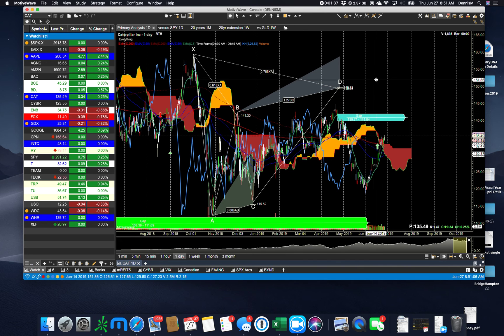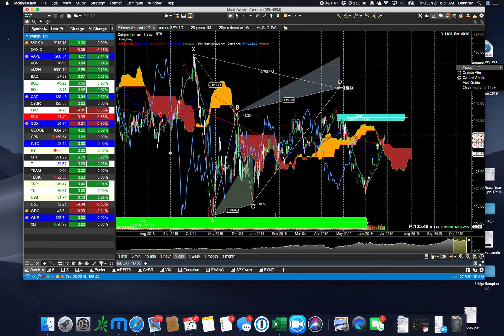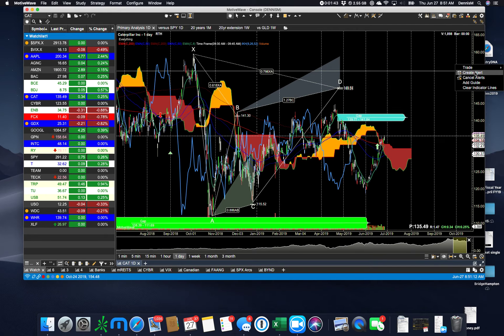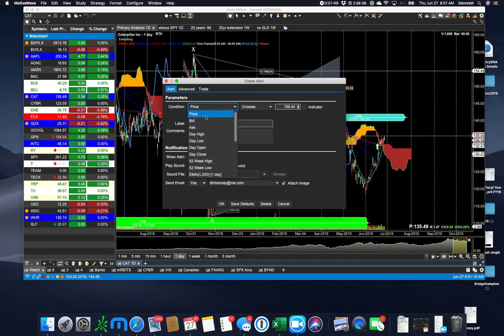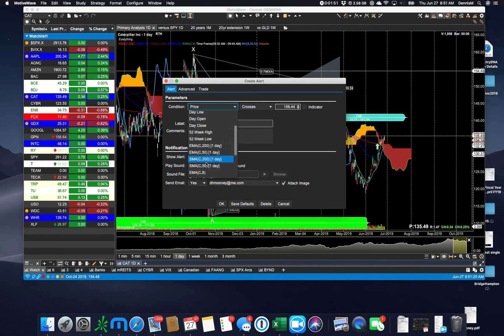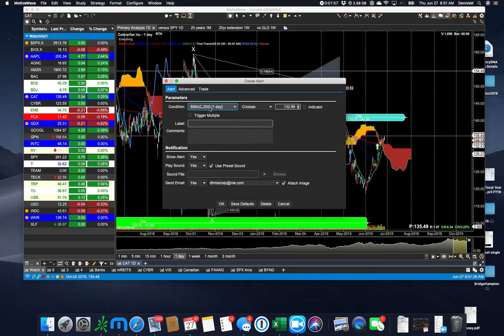Alerts. Right clicking here will allow you to create an alert. And there are many different alerts. You can do alerts on price or on any of your studies. So you could say when the SMA crosses a certain price.